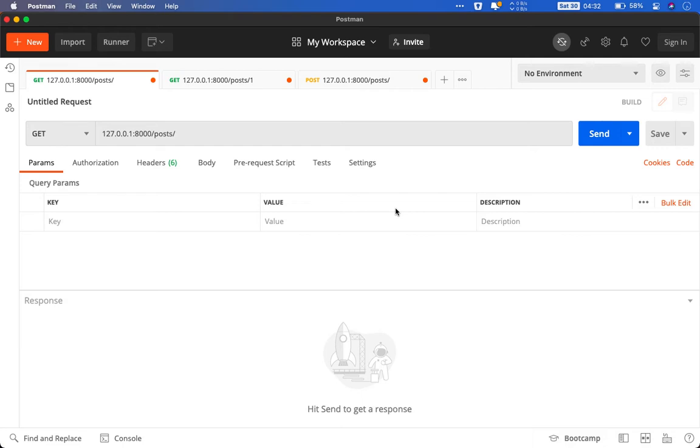It can be curl, it can be HTTPie or even Python requests module. But in my opinion Postman is a very elegant solution.